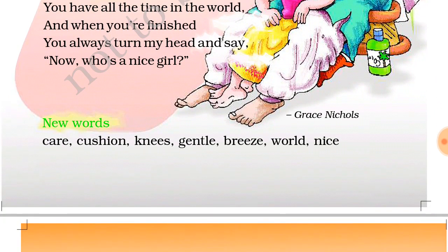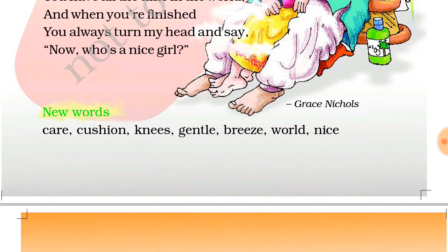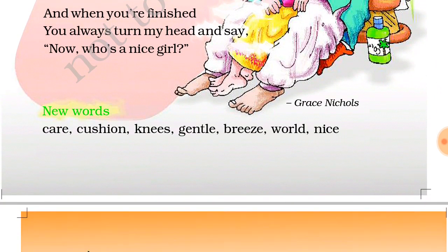So, we have learned which words? We learned 'care' — care means to keep the balance. And 'cushion'.